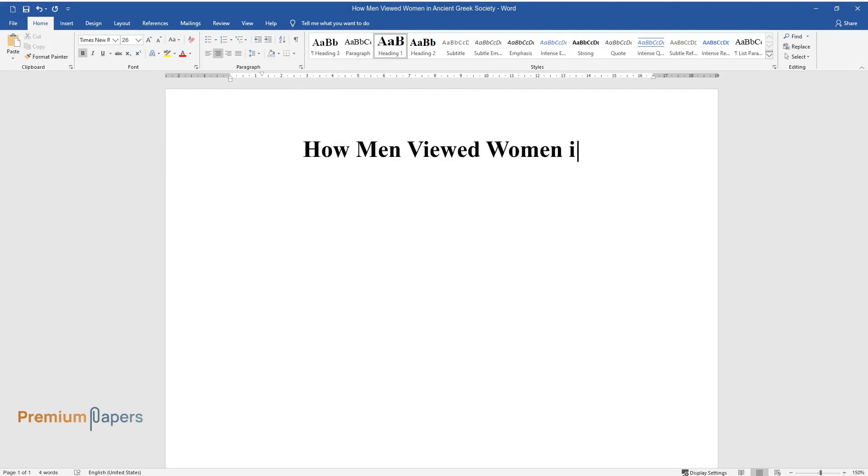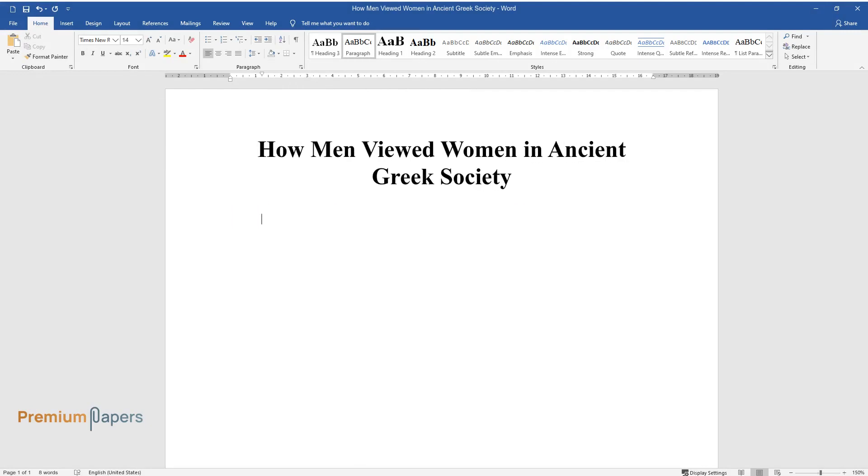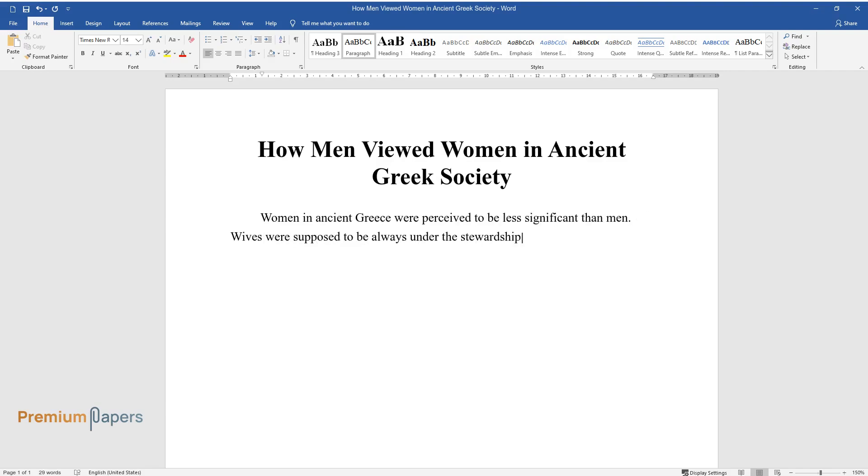How Men Viewed Women in Ancient Greek Society. Women in ancient Greece were perceived to be less significant than men. Wives were supposed to be always under the stewardship of their husbands.